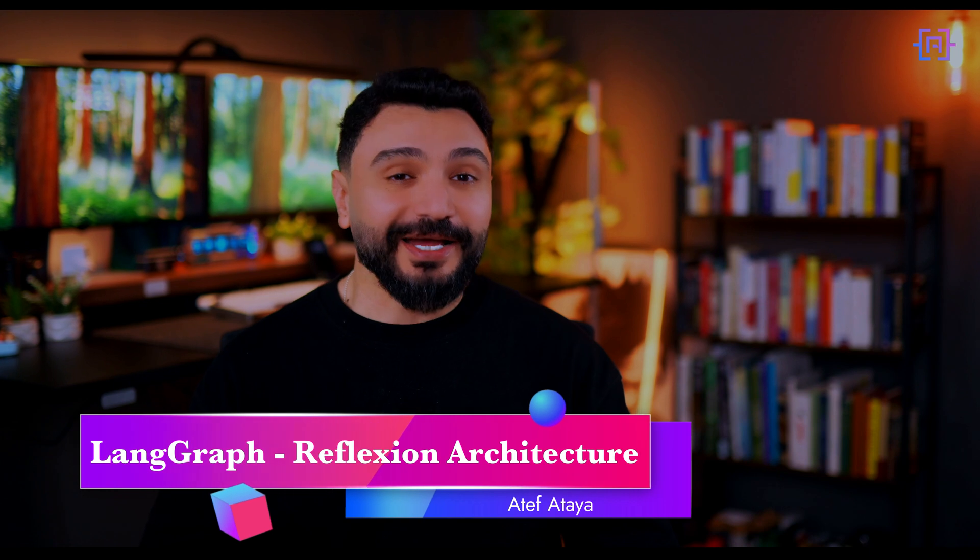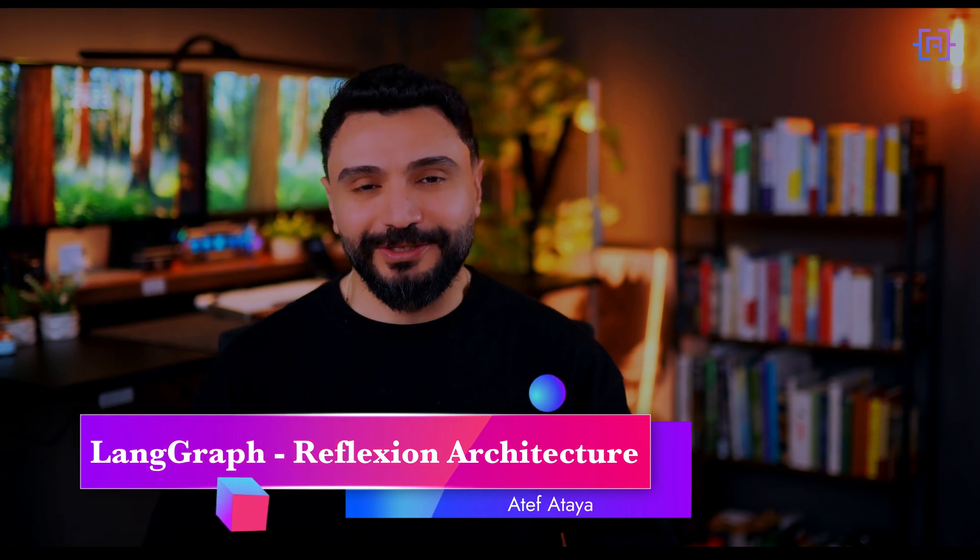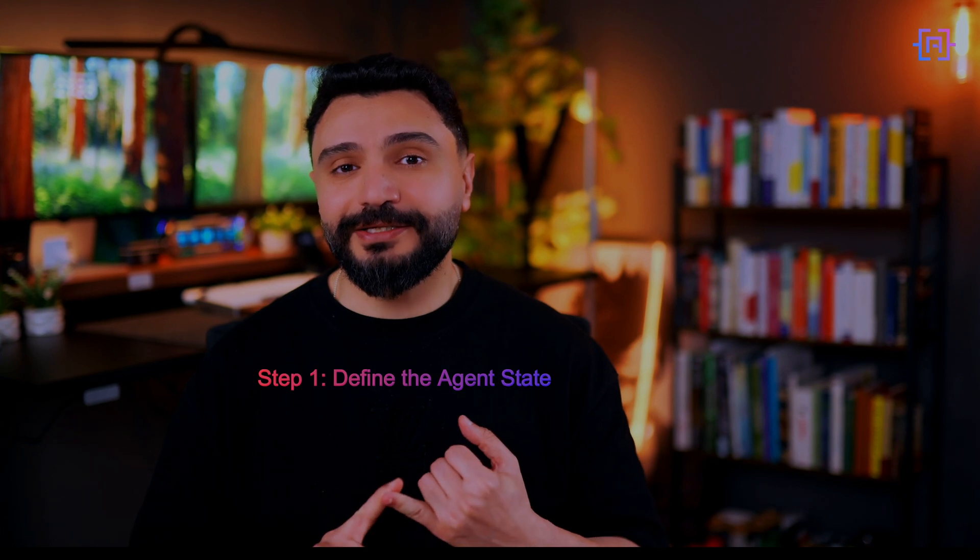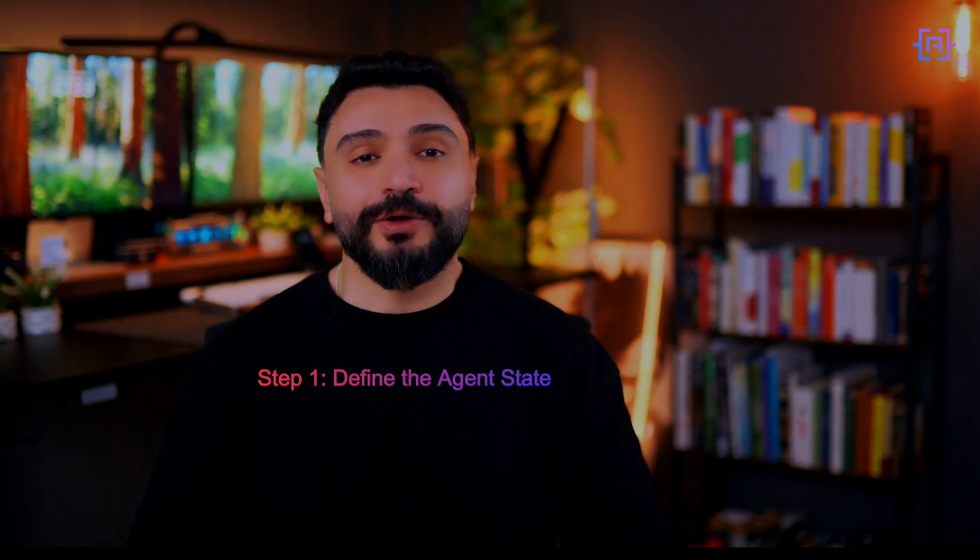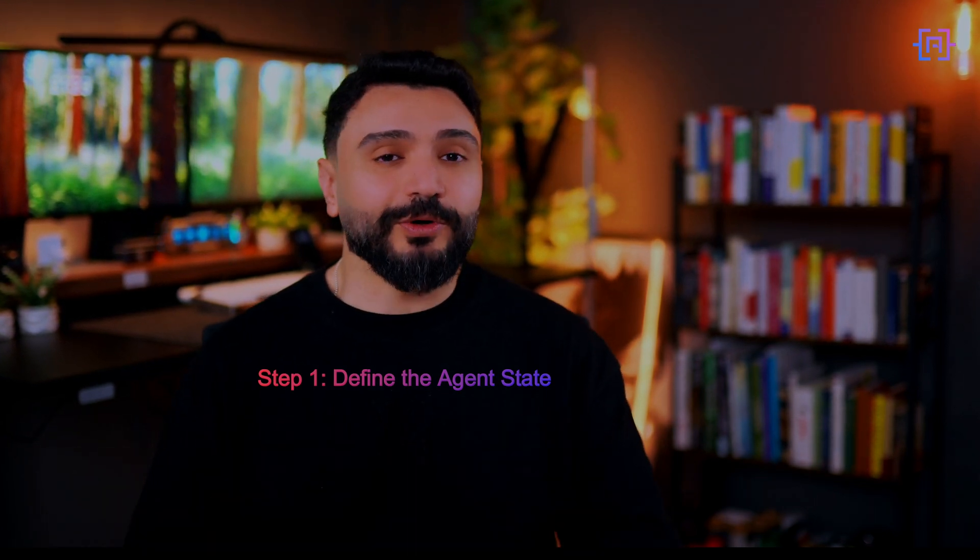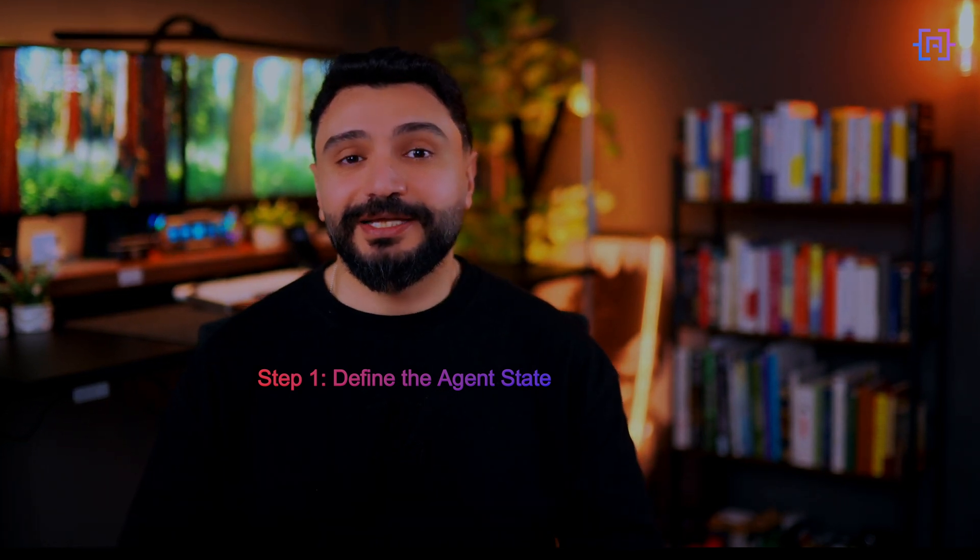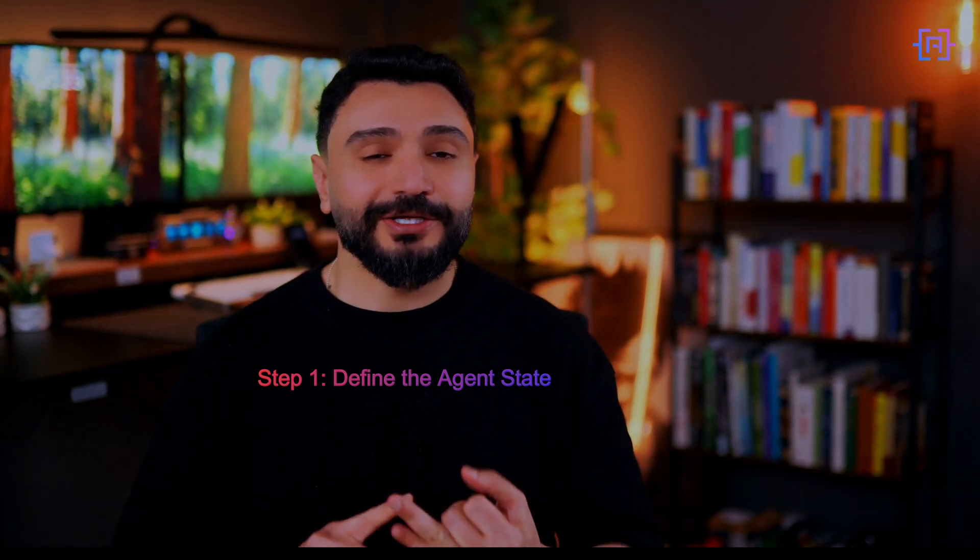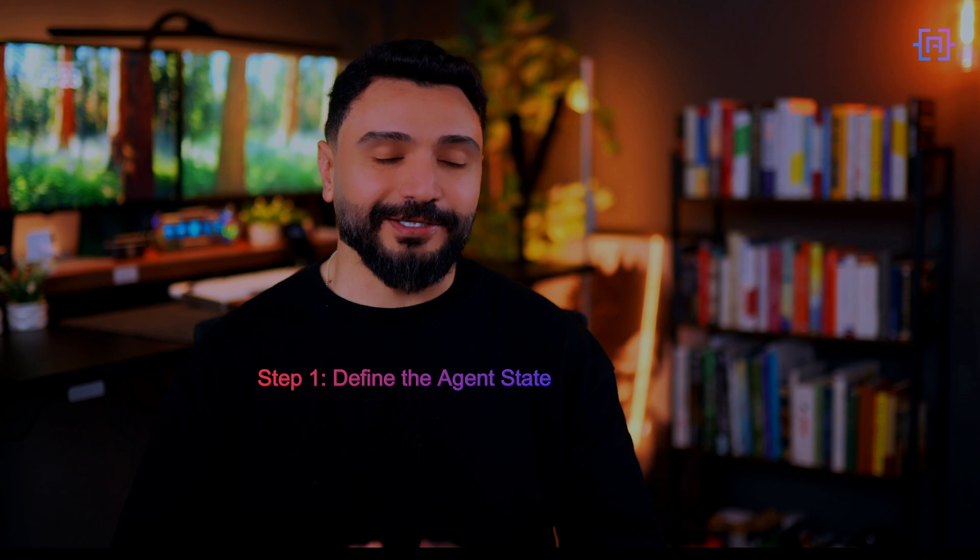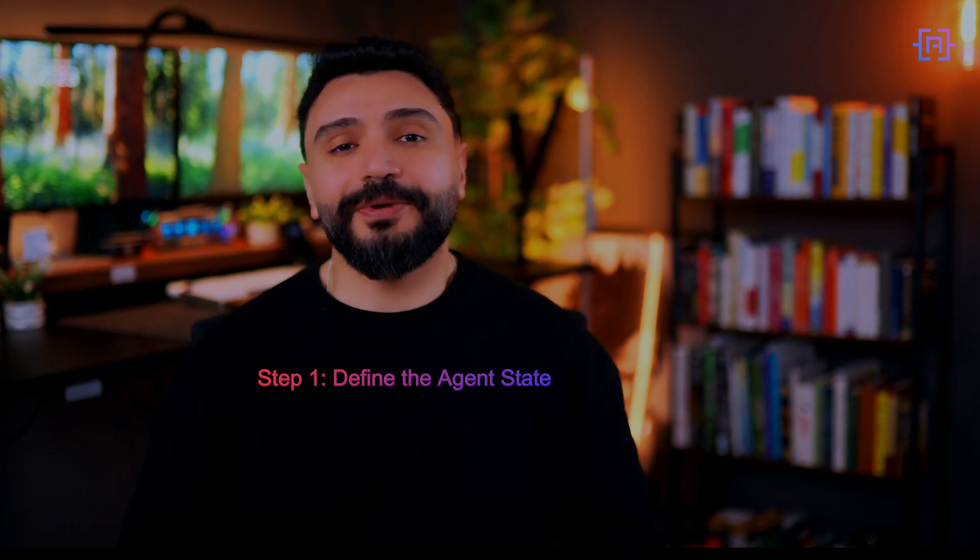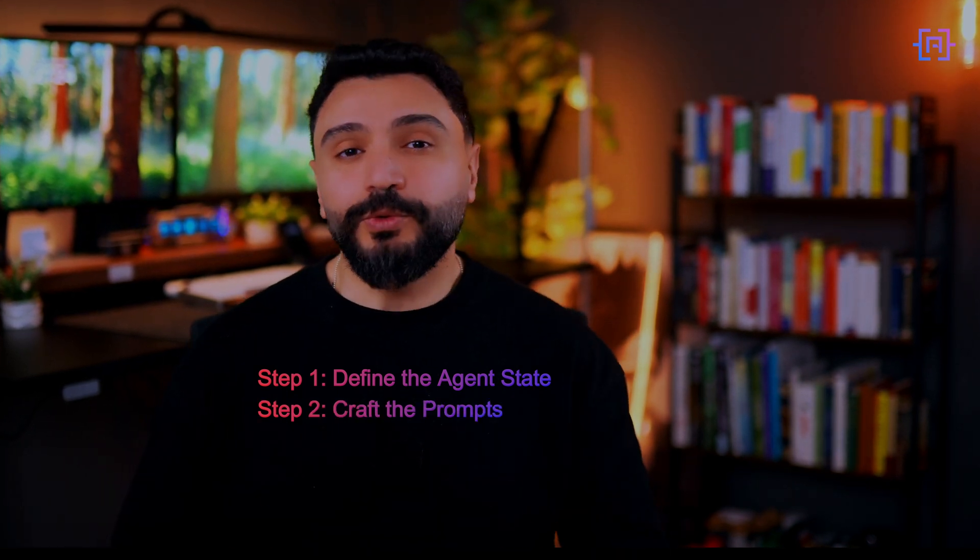In part one we laid the foundation by understanding the reflection architecture. Now it's time to put that knowledge into practice and build our very own comic book writer AI agent. In this tutorial we will follow these steps. First, defining the agent state - we will outline the structure that will hold all the information our agent needs such as task, plan, generated content, and critique.